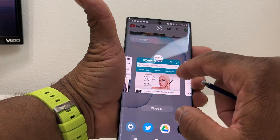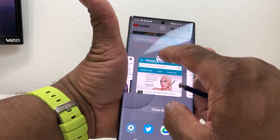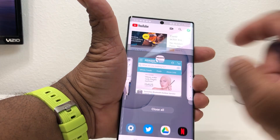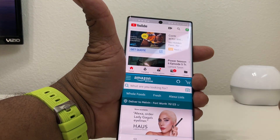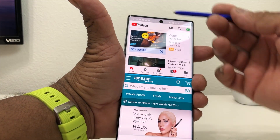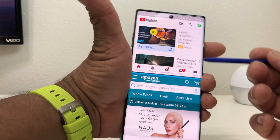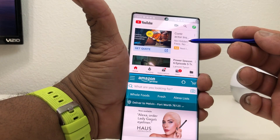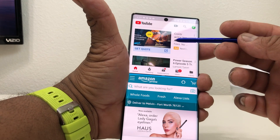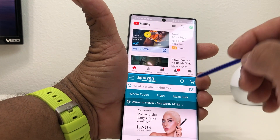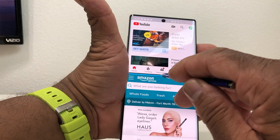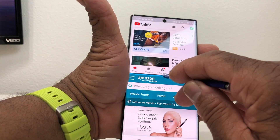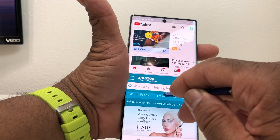It put YouTube up there in that portion, and now you just need to choose a second app. We're gonna tap Amazon and it opens up, and as you can see it split the screen between YouTube and Amazon.